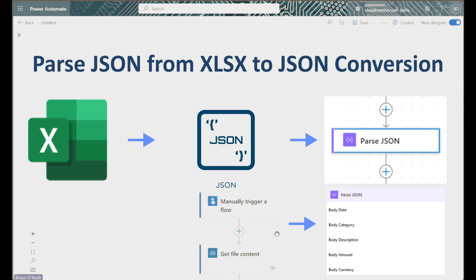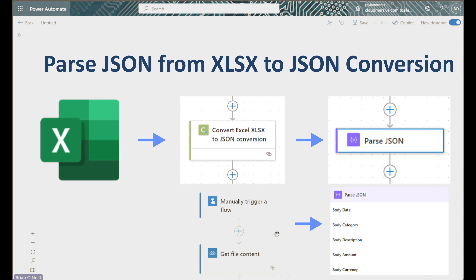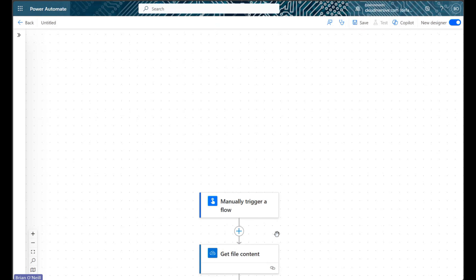We will be demonstrating this process in the context of a popular Cloudmersive document conversion action, but bear in mind, the same concepts in this tutorial will apply to any Power Automate action that doesn't automatically parse JSON data into dynamic content.